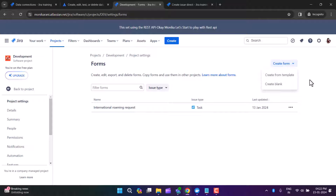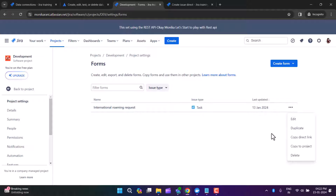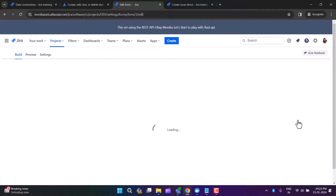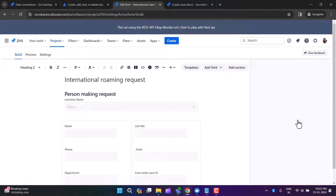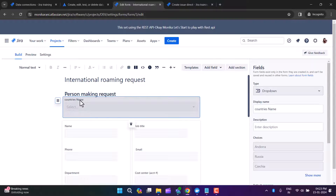You can create a form from blank or from a template. I have already created a form called 'International Roaming Request.' You have options to add, duplicate, copy, get a direct link, copy to project, and delete. I'm going to edit it to show you what I did.